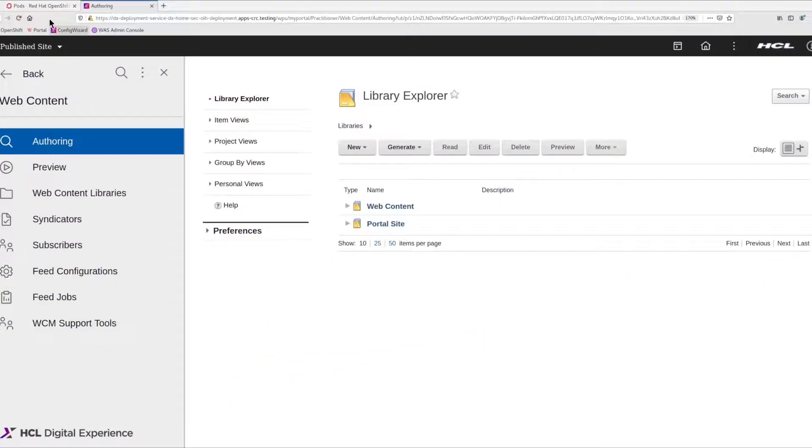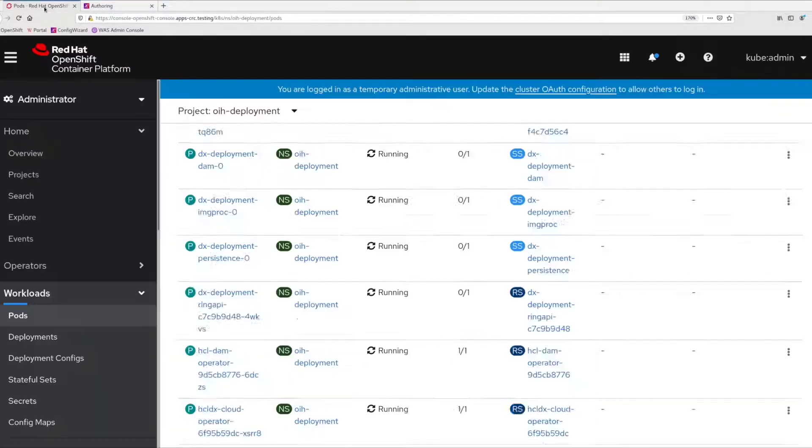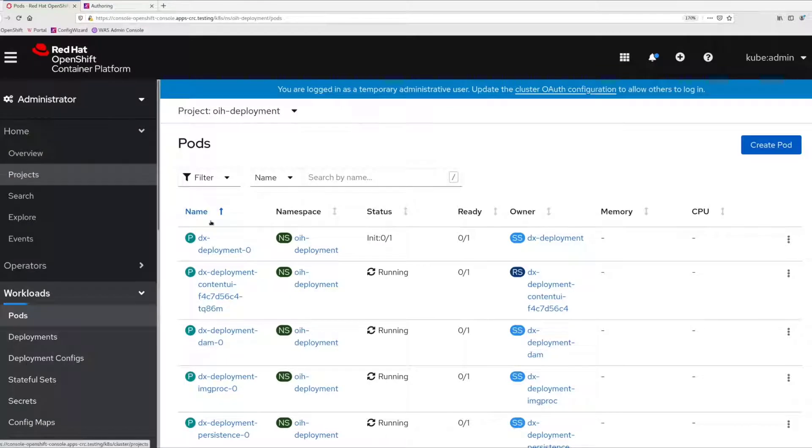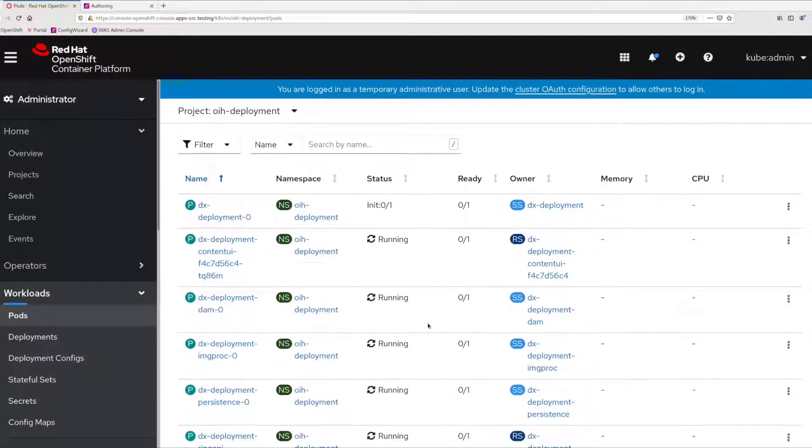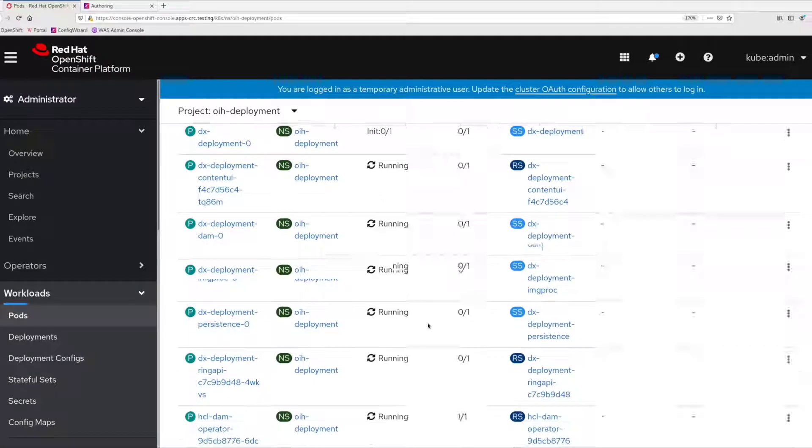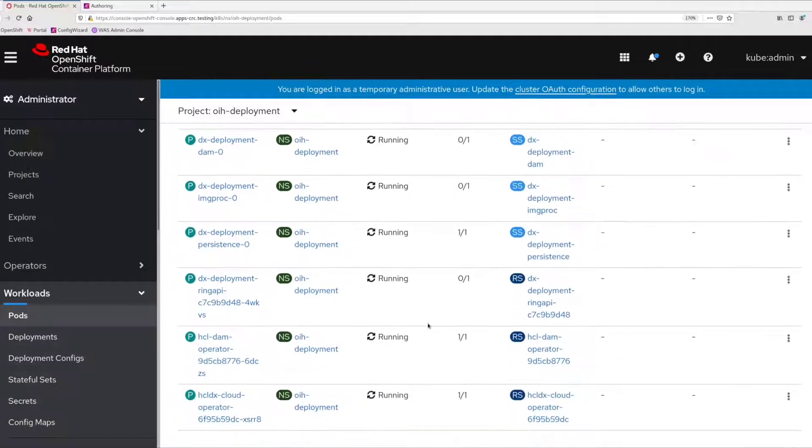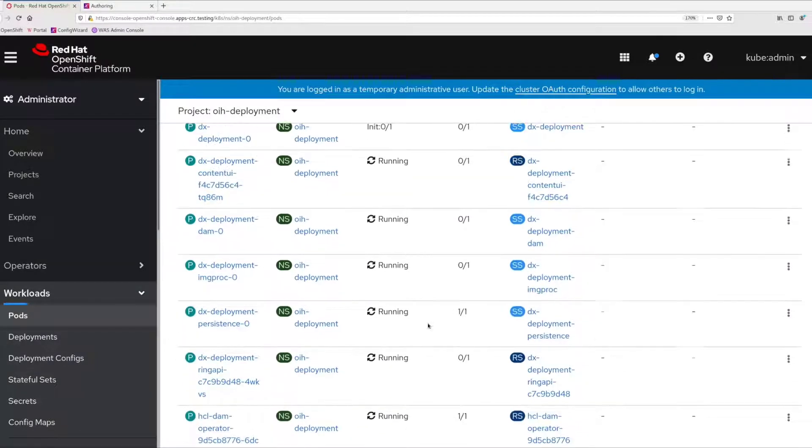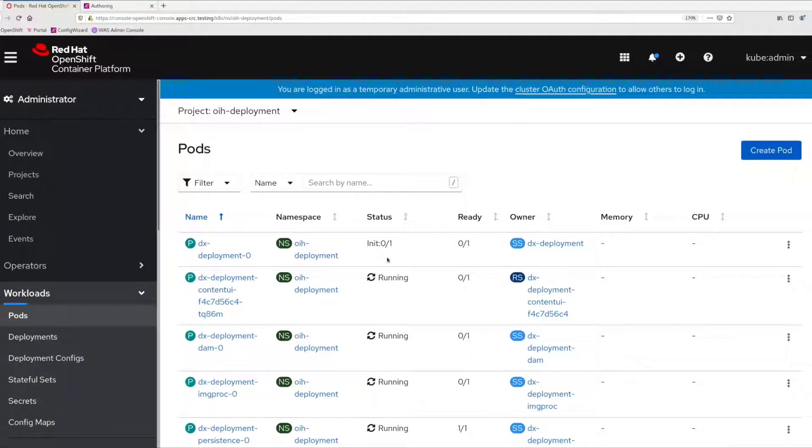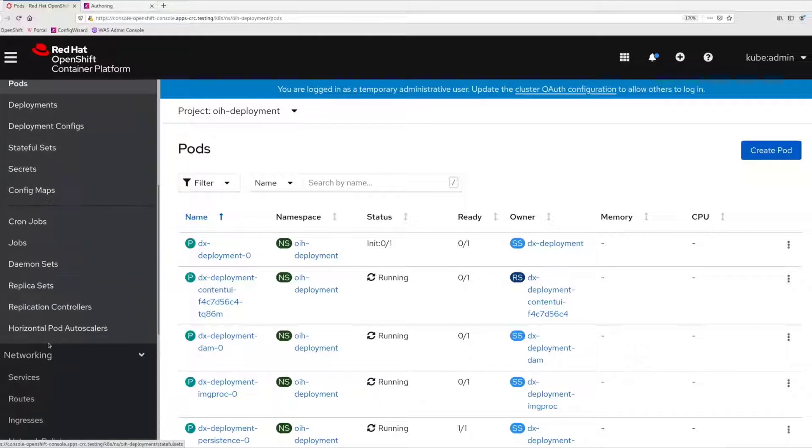Switching back to the OpenShift web console, you can see additional pods are already being deployed and the portal container is back into init mode. At this point, portal is being configured to utilize the newly enabled features, Digital Asset Management and Content Composer.